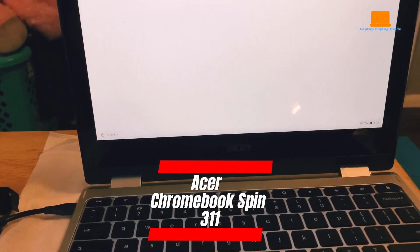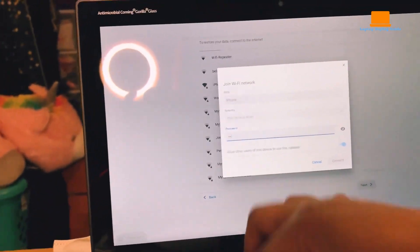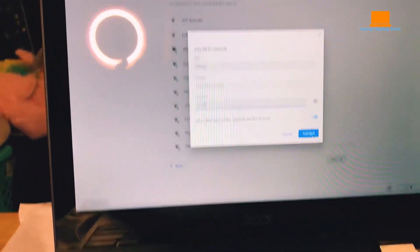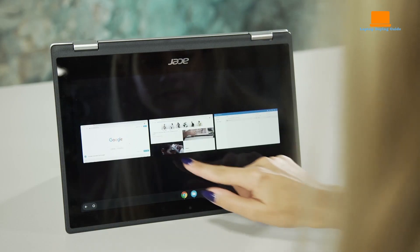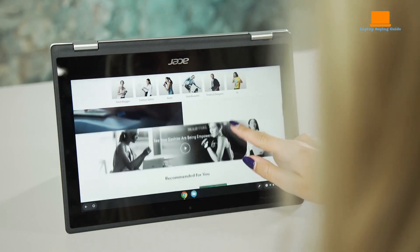The downside of the Acer Chromebook Spin 311 is that its display is not very bright, which can make it difficult to use in brightly lit environments. Additionally, the built-in storage is limited.